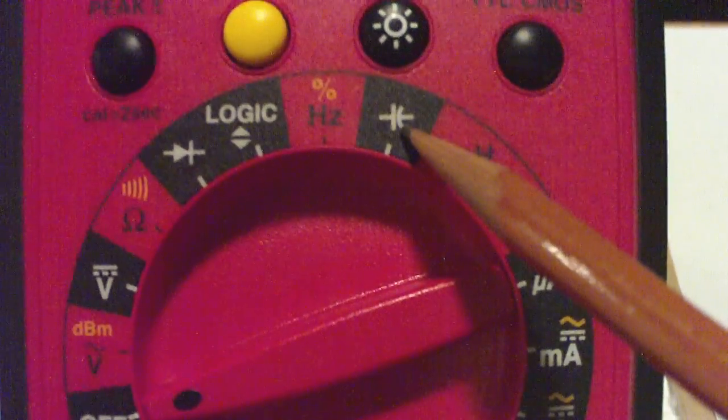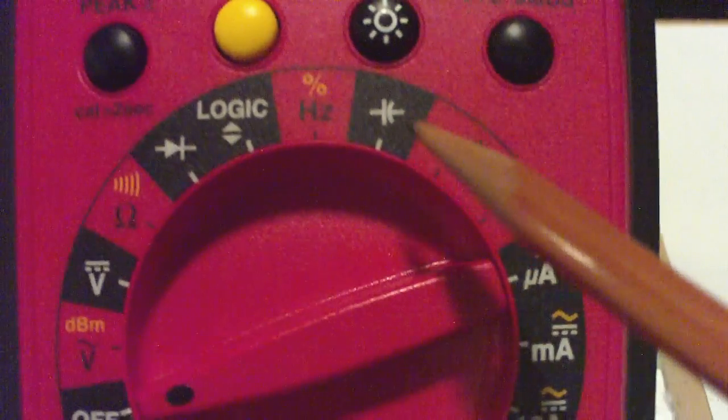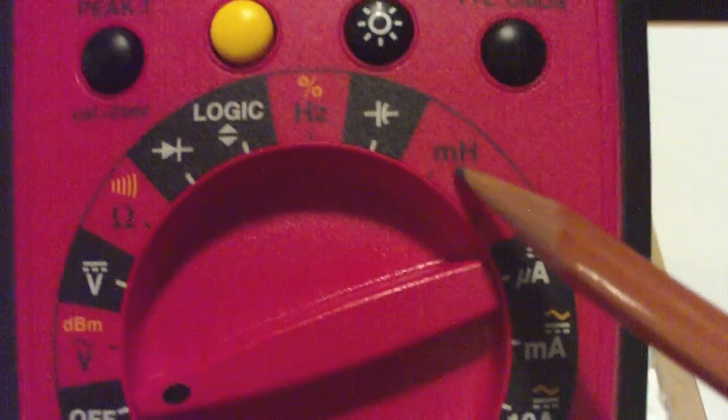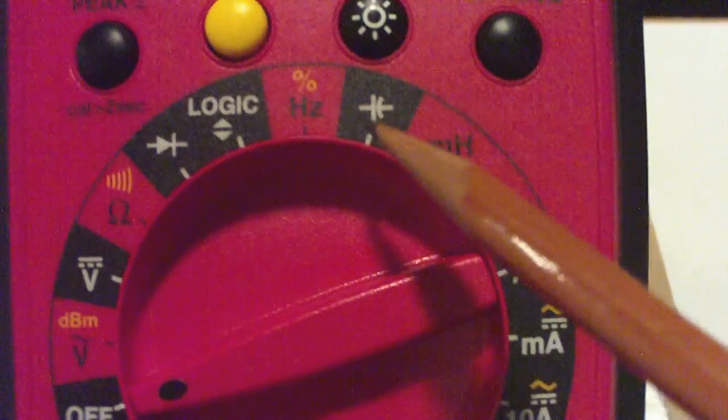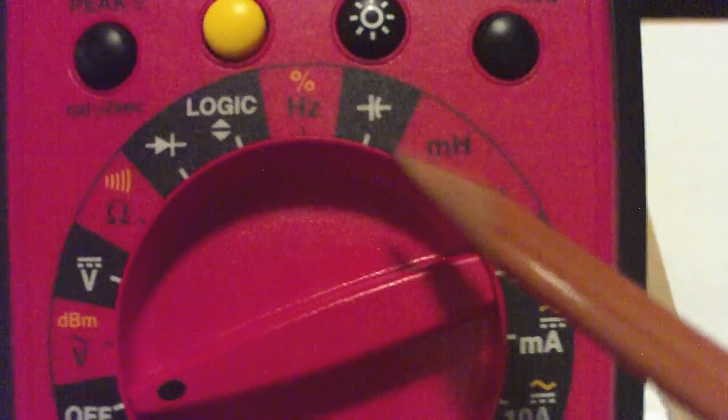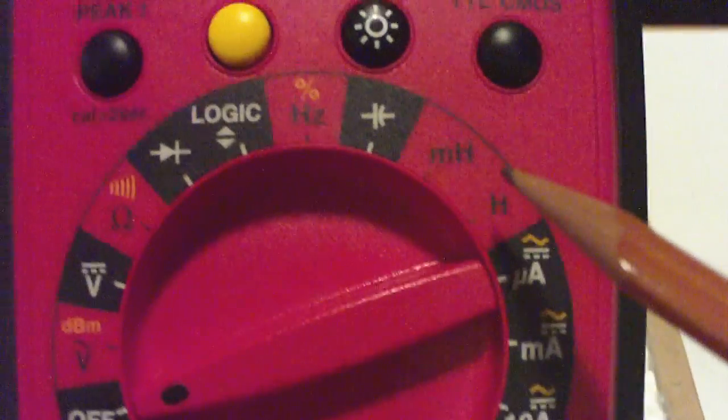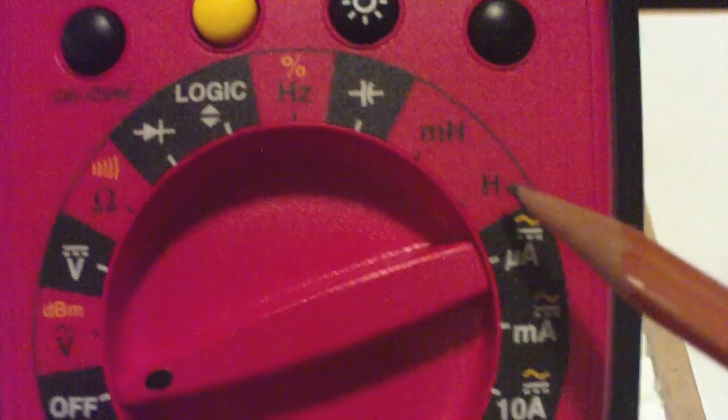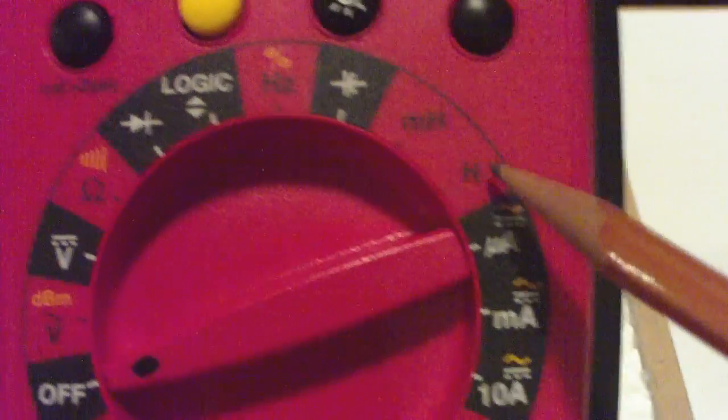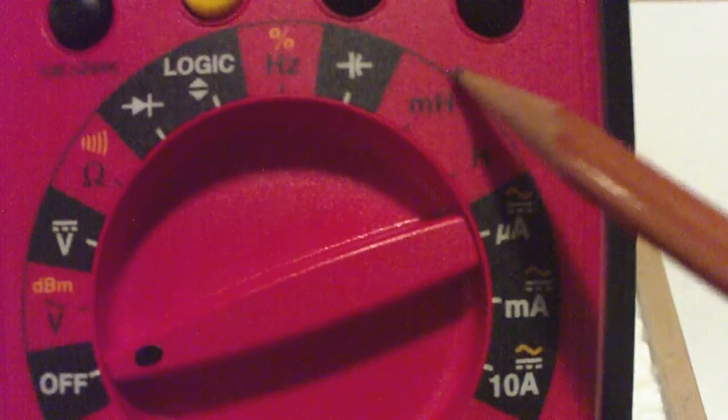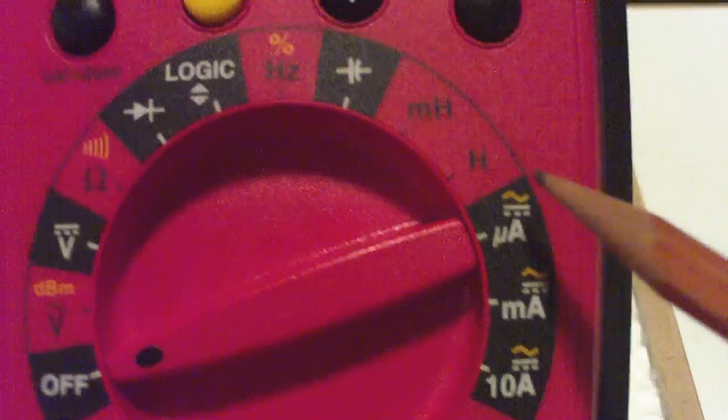Here we have a capacitor. Here we have an inductor. Capacitor is measured in farads. Inductor is measured in millihenries. And there we have henries. So we're going to have to choose: do we want millihenries or henries?